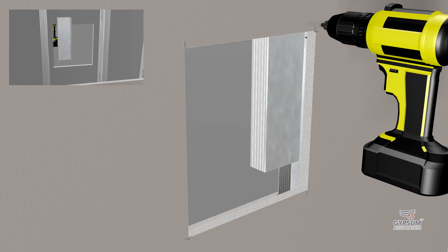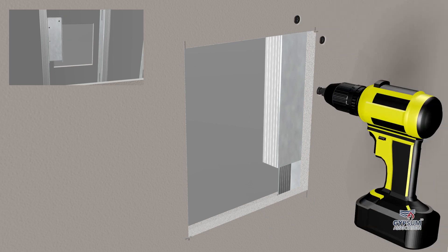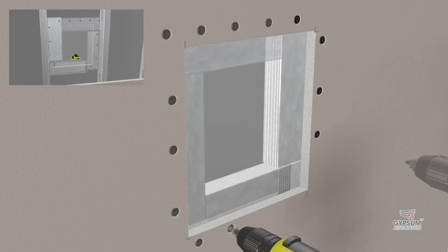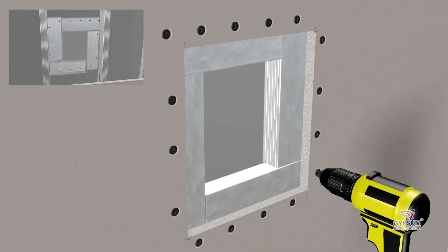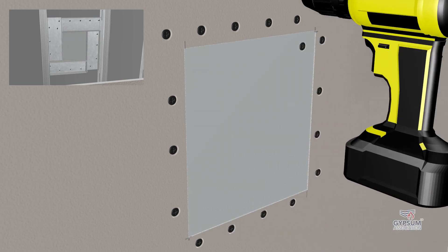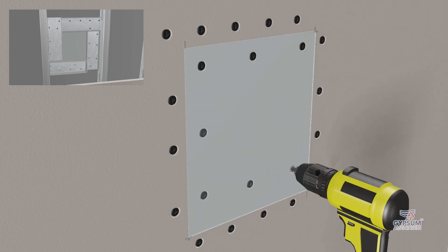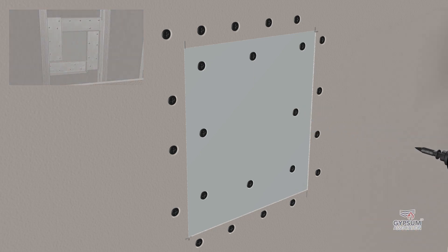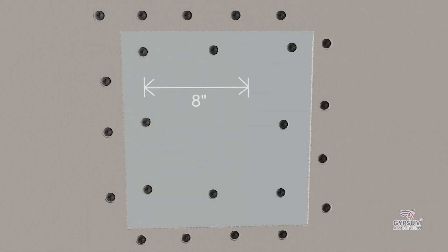Metal runner track is secured to the edges of the frame opening. The patch is screw attached to the exposed face of the runner track with fasteners a maximum of 8 inches or 200 millimeters on center.